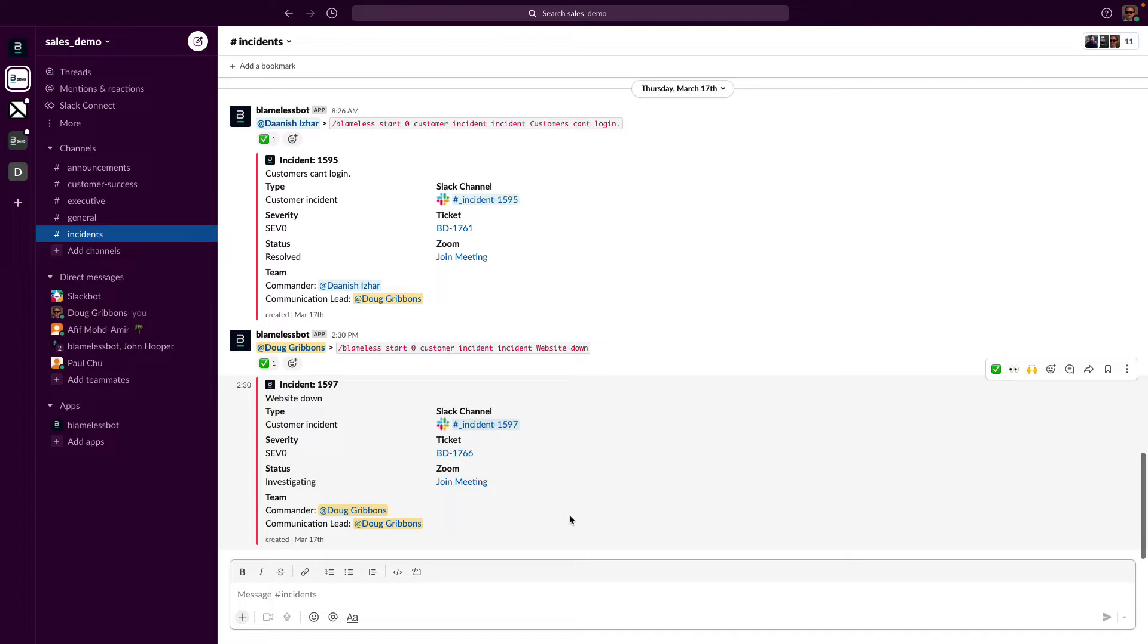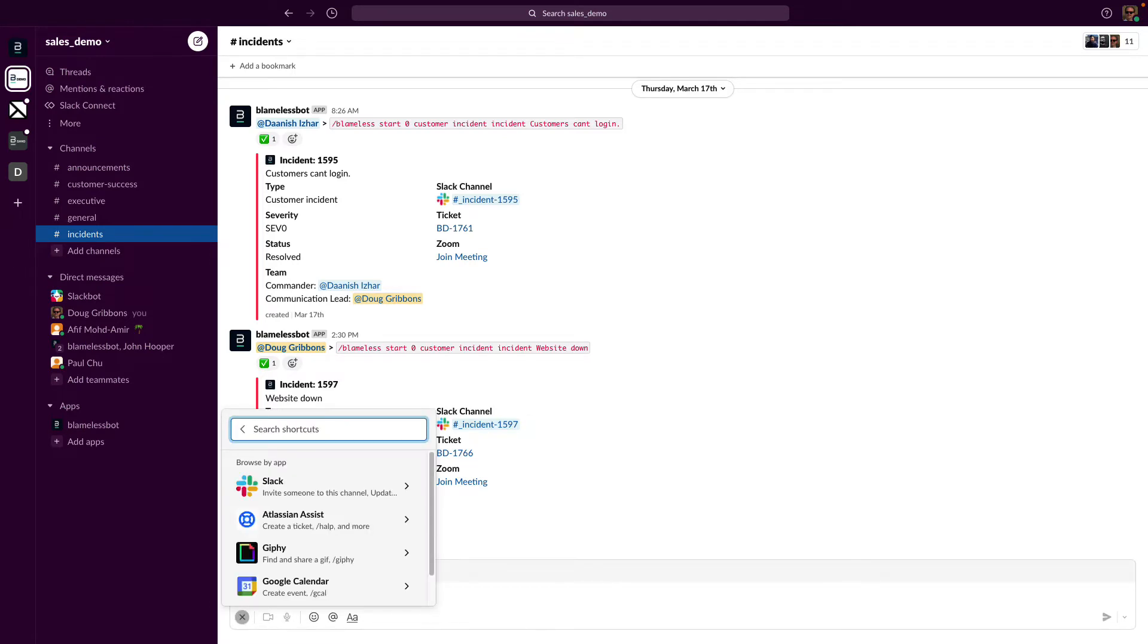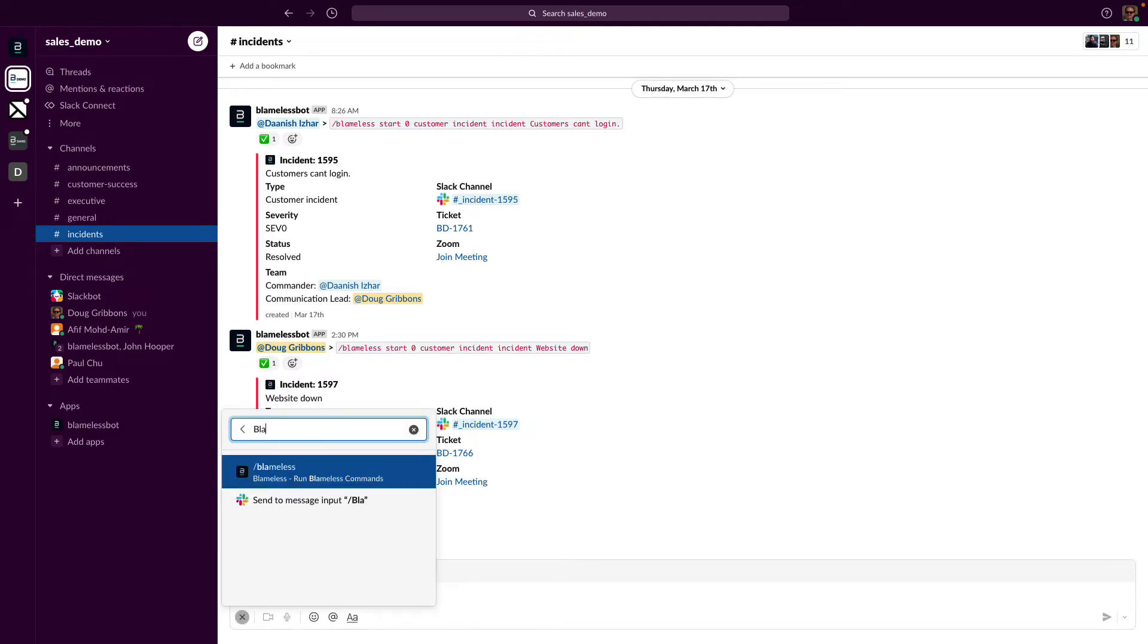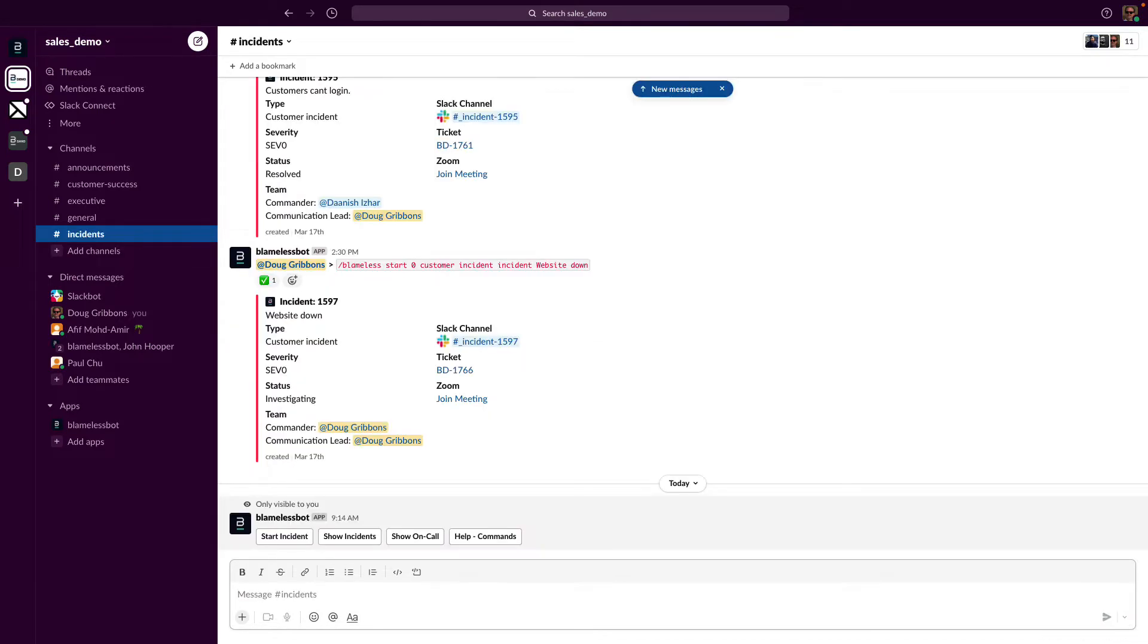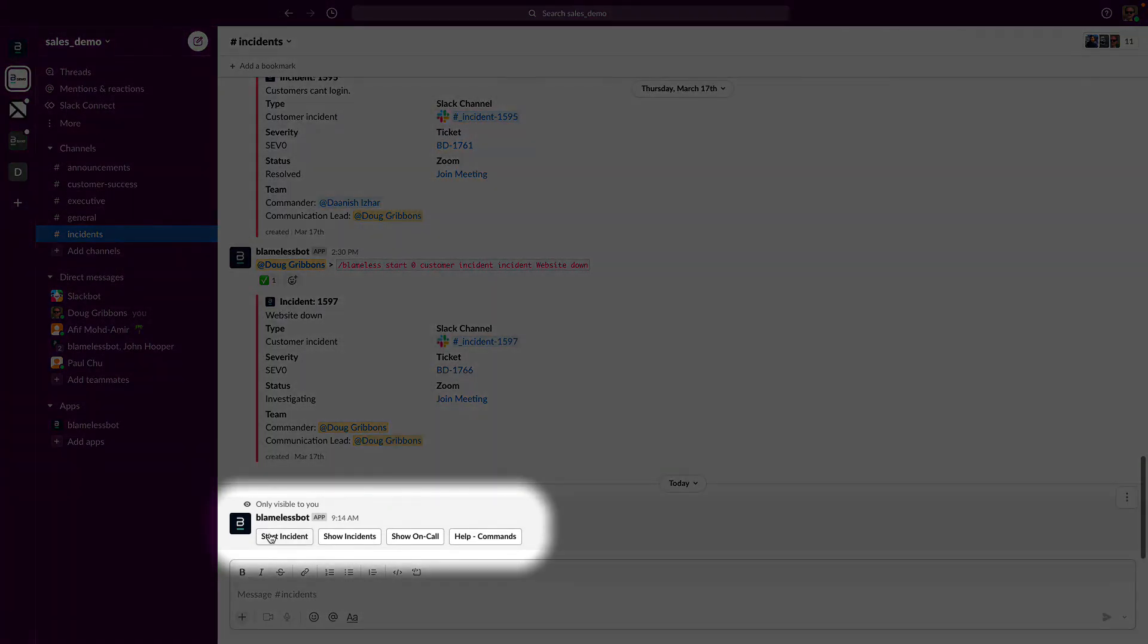To get started, I'll run the /blameless command. Note in the MS Teams version, the same is accomplished with the @ sign followed by the word blameless. Executing /blameless brings up a modal where I can choose to start an incident, show existing incidents, show who's on call from PagerDuty or OpsGenie, or get some further help with the Blameless Slack commands.